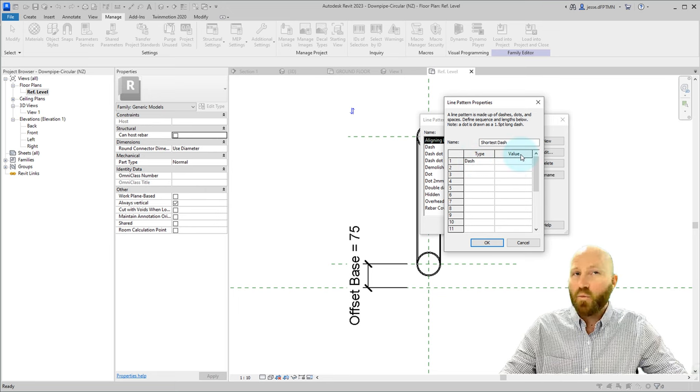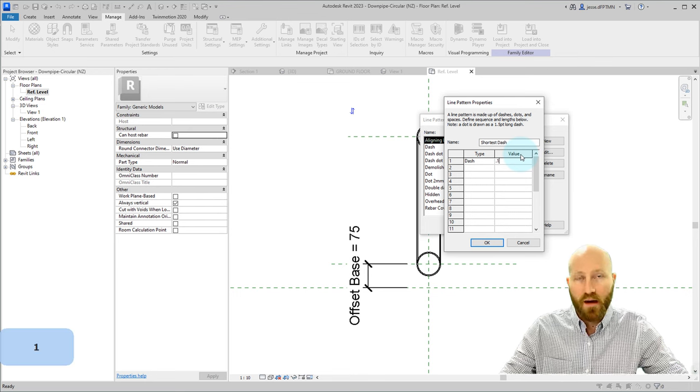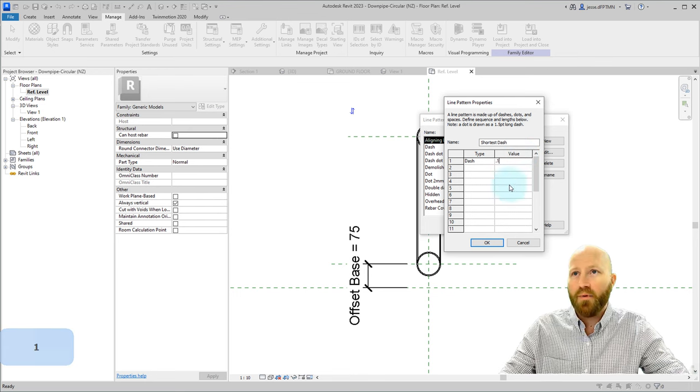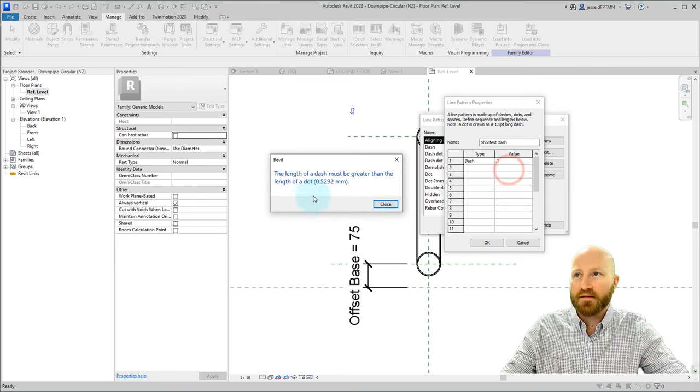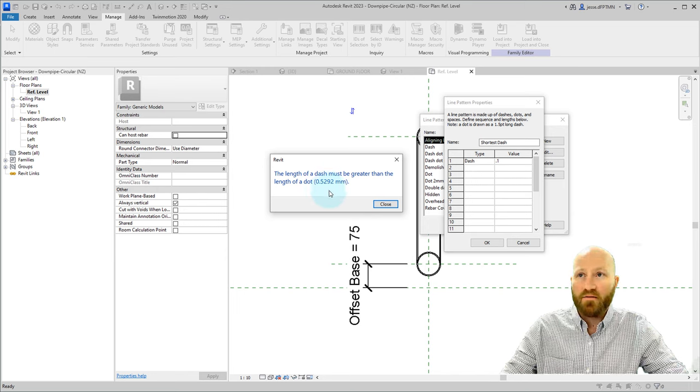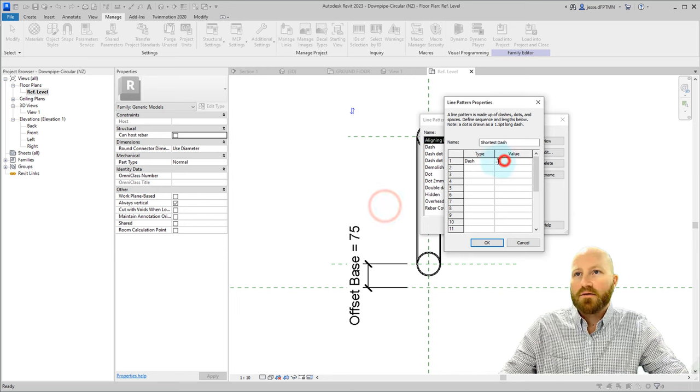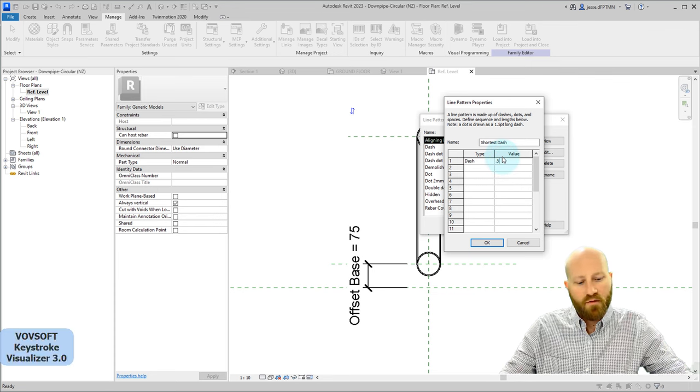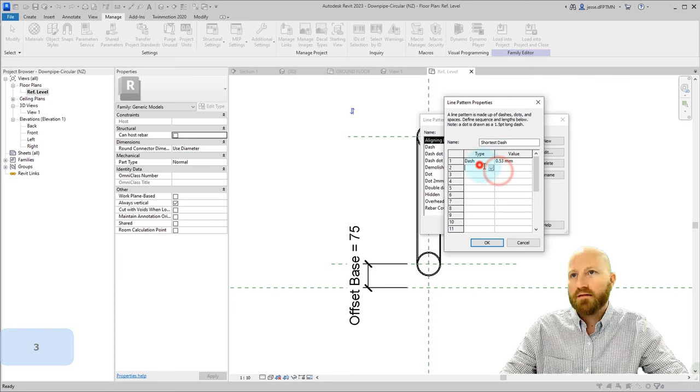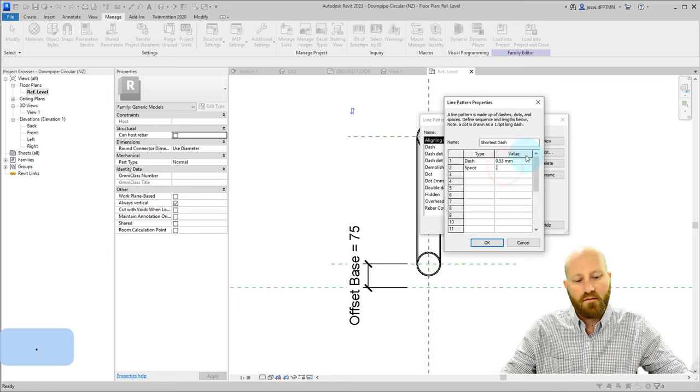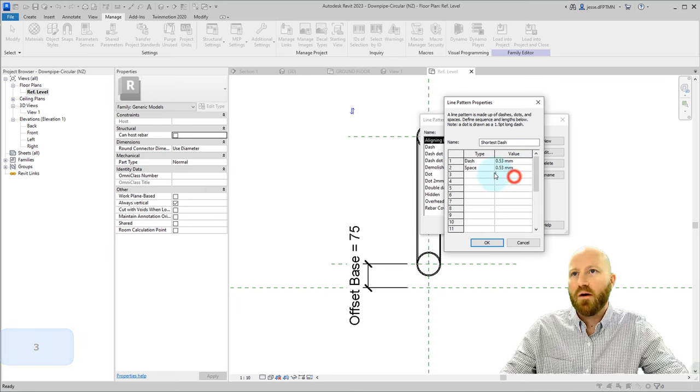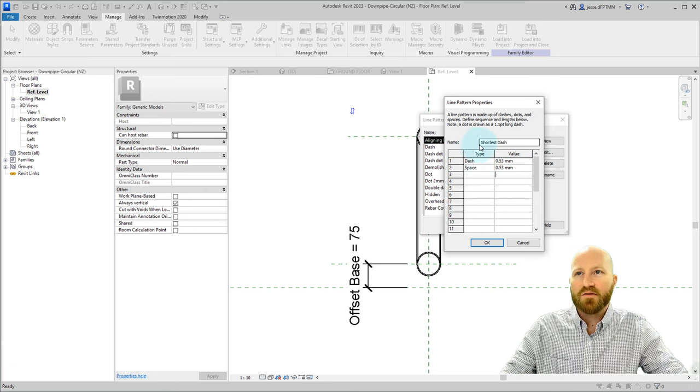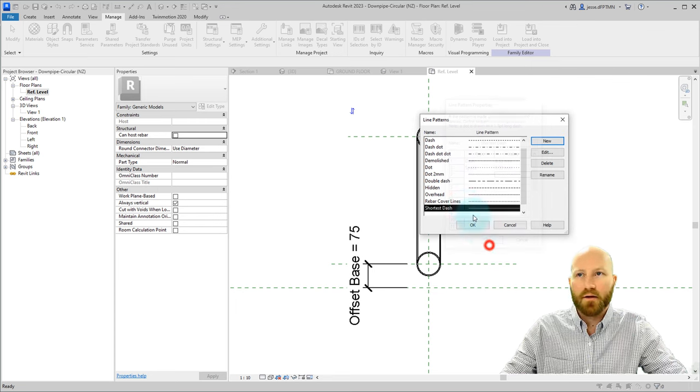And ideally what I would actually want is a 0.1, but if you try to click somewhere else and accept that, it's going to say that the length of the dash needs to be 0.53, which sucks. So I have to go 0.53, accept that, and now I have to put a space in, 0.53 as well, and this will make the shortest dash, and so it's just going to take these two and repeat them. Click OK.